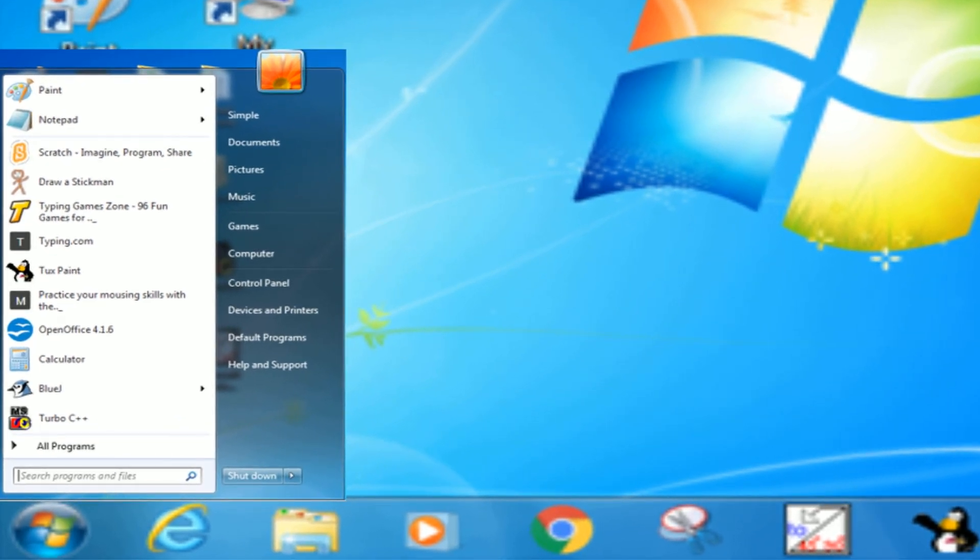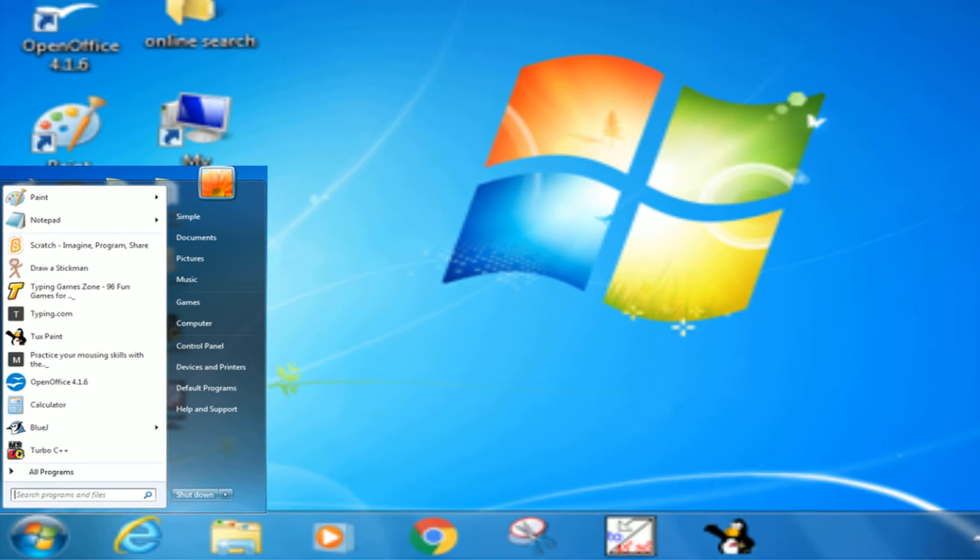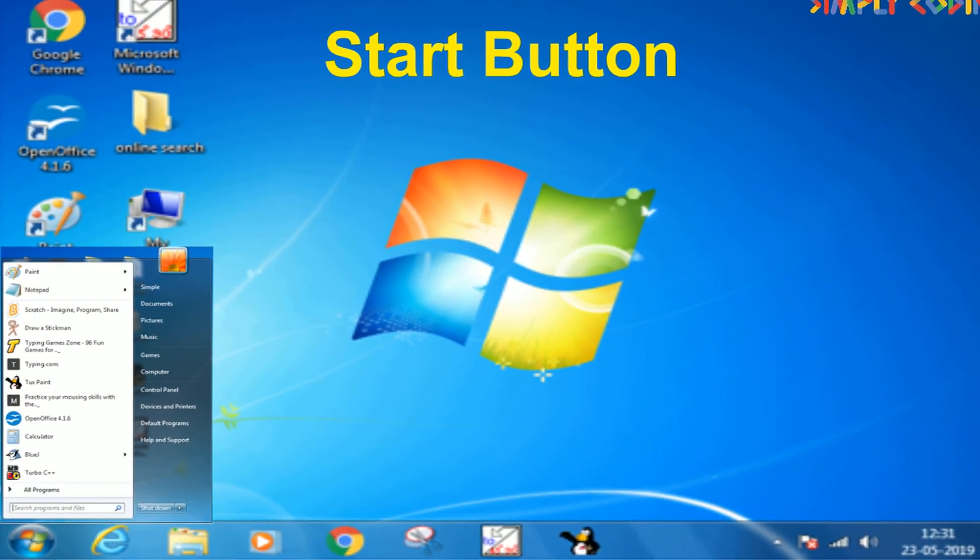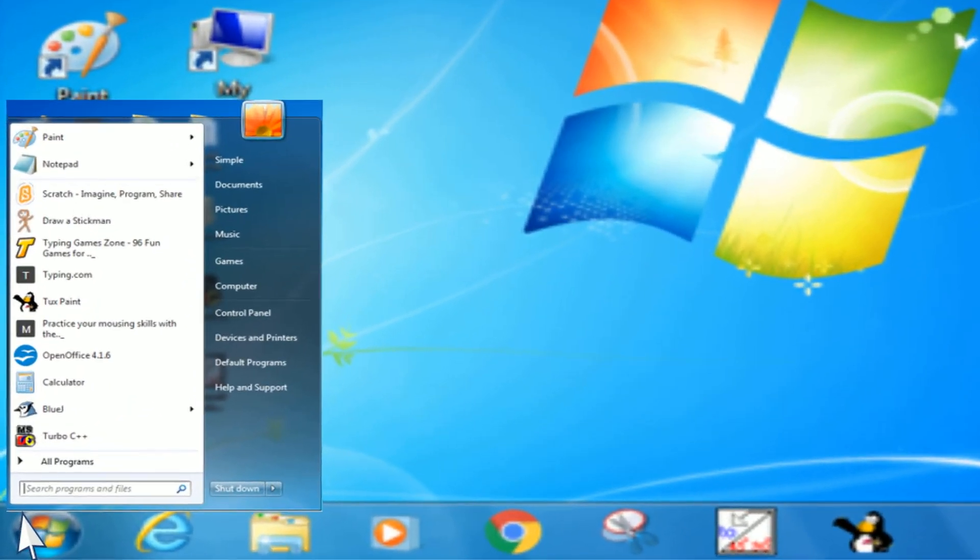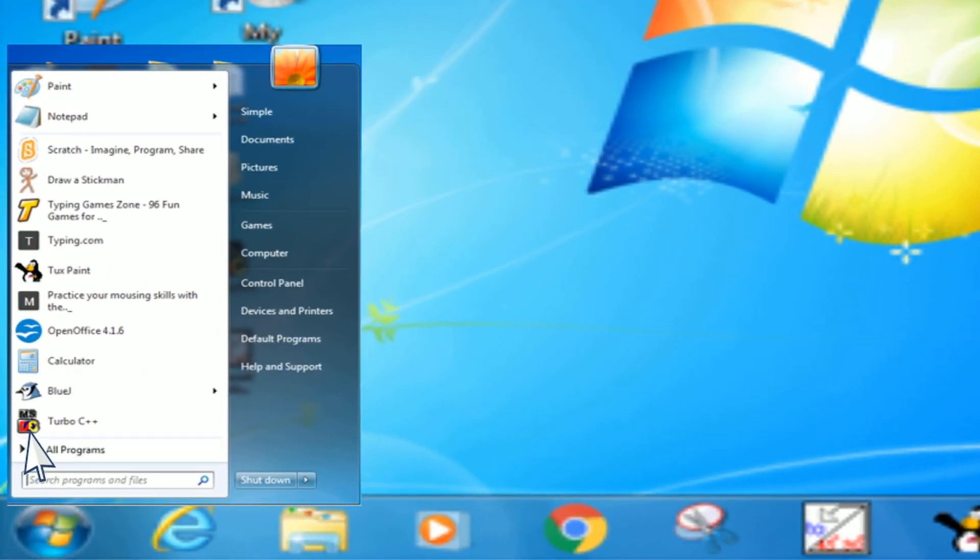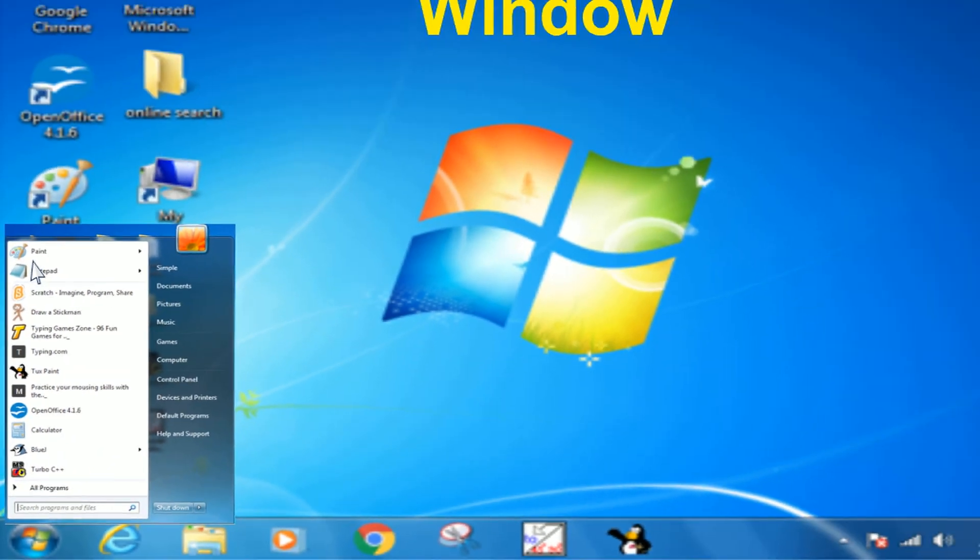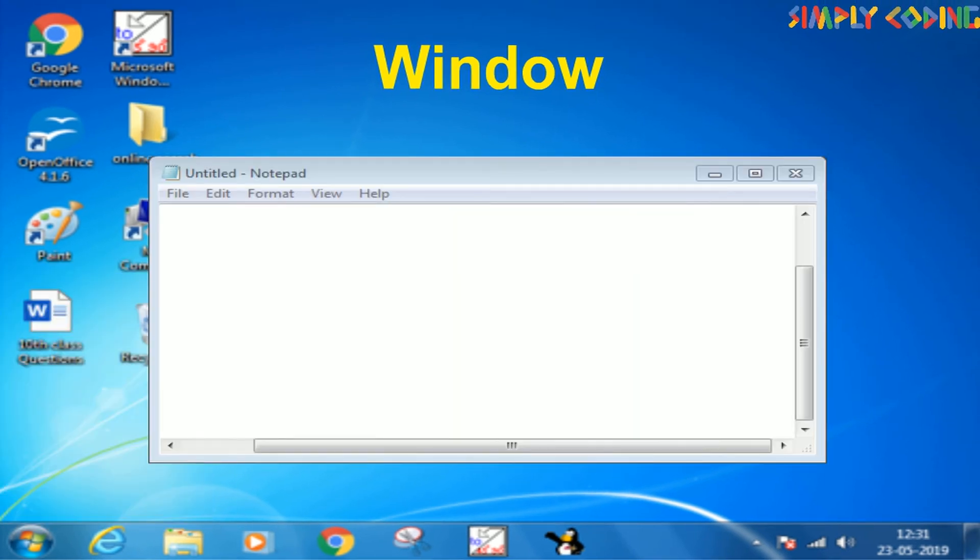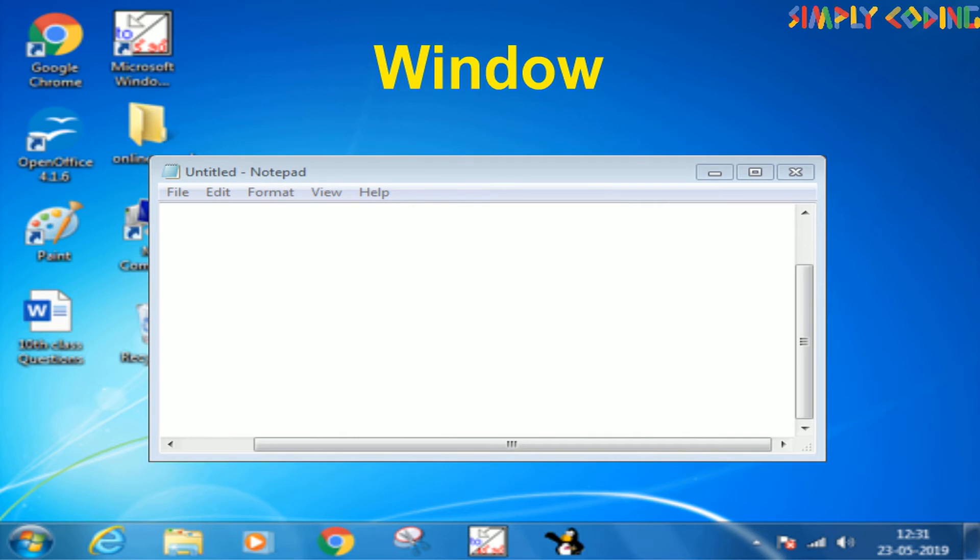When you click on any program, file, or folder, it appears on the screen in a box or frame which is called window. All windows have a standard layout which is typically called the look and feel of Windows OS.